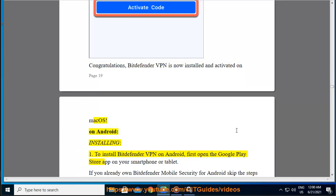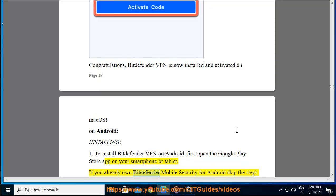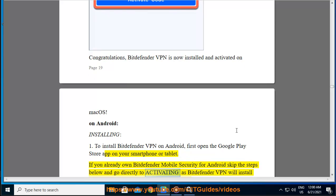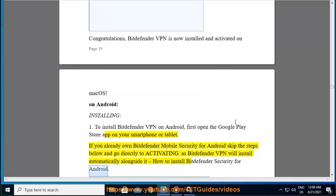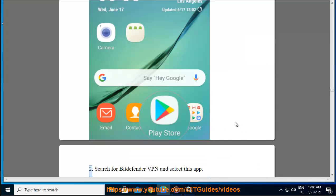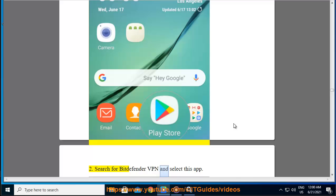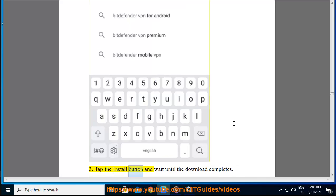On Android, installing: Step 1 — to install Bitdefender VPN on Android, first open the Google Play Store app on your smartphone or tablet. If you already own Bitdefender Mobile Security for Android, skip the steps below and go directly to Activating, as Bitdefender VPN will install automatically alongside it. Step 2 — search for Bitdefender VPN and select the app.